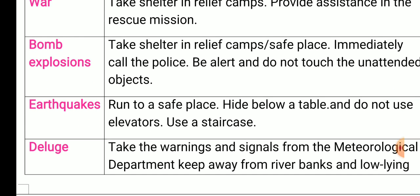Bomb explosions: take shelter in relief camps or safe places, immediately call the police, be alert, and do not touch unattended objects. Earthquakes: run to a safe place, hide below a table, do not use elevators — instead use a staircase.